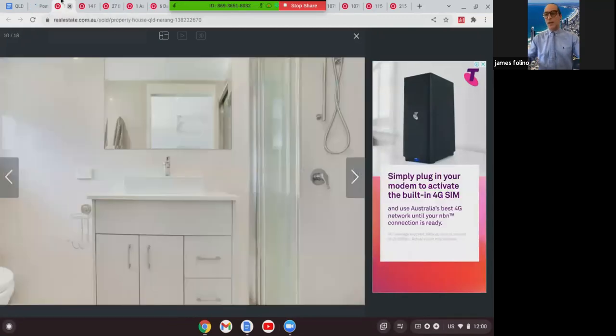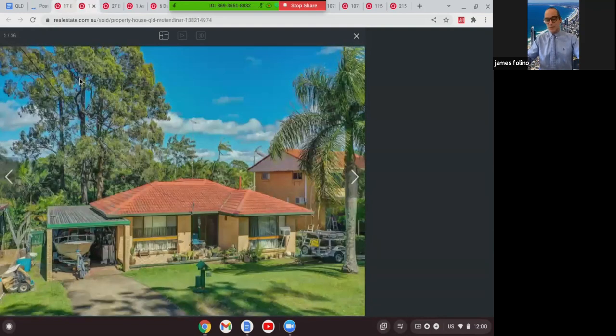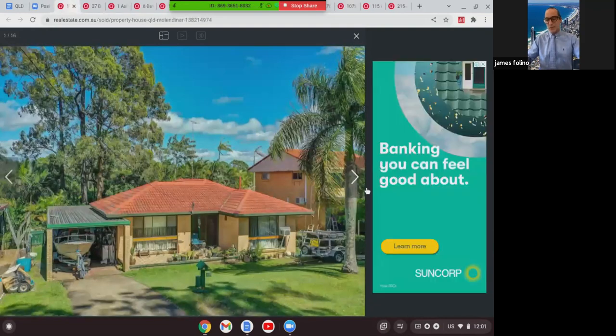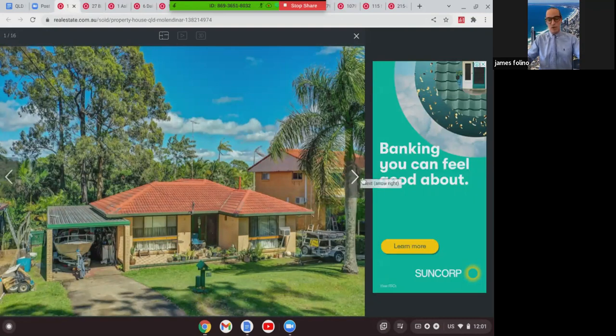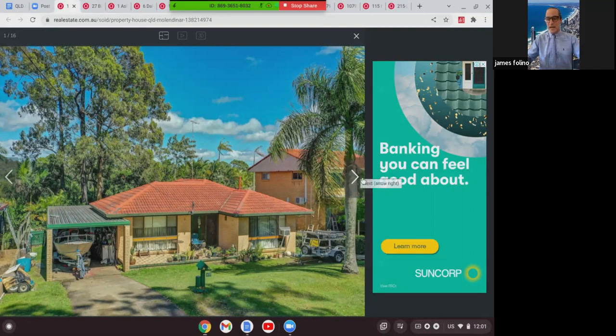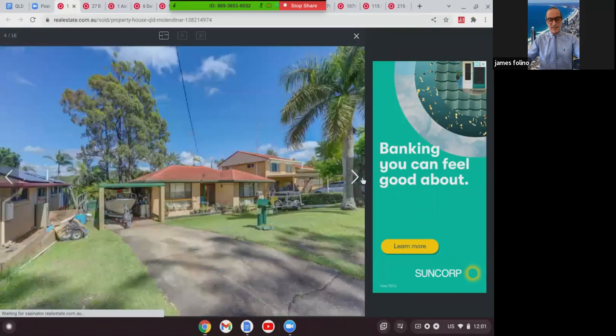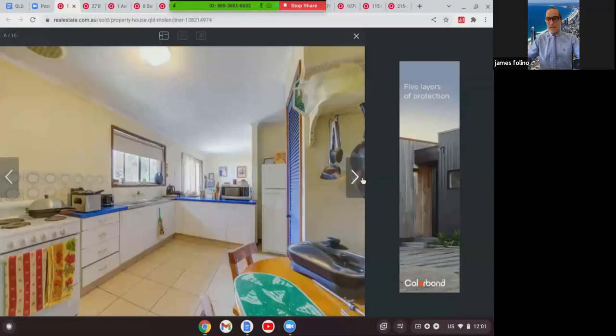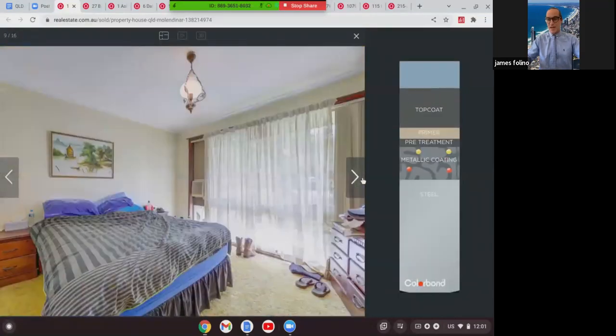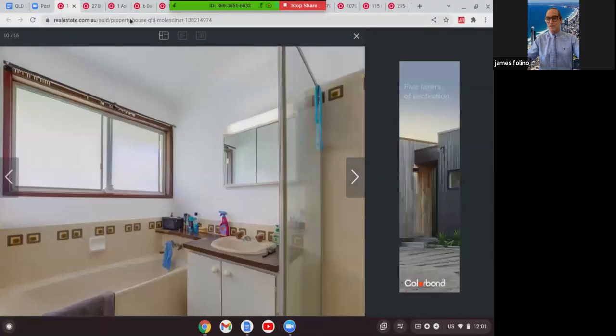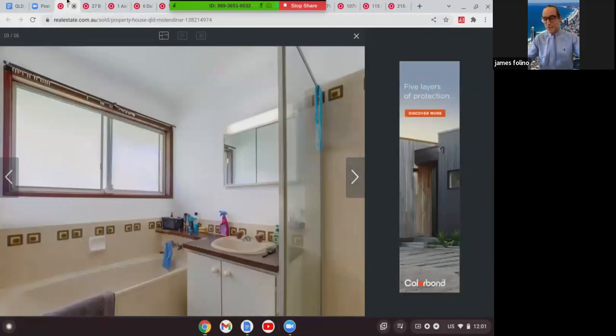Next one we're going to look at, we're going to go to Mullen Diner. We've got this one at 14 Forest Avenue. This was a two-bed, one-bath, two-car home. As you can see from the picture, it was brick and tile on about 632 square meters, could do potentially with an update. As you can see, still very original condition, and this home here sold for $705,000. So we're still finding that you can find a home on land underneath that $800k.